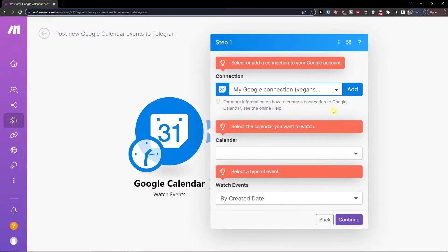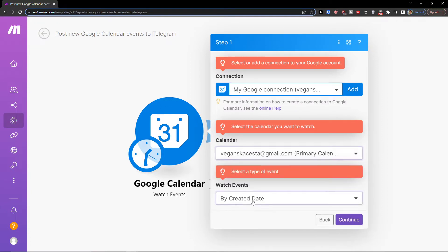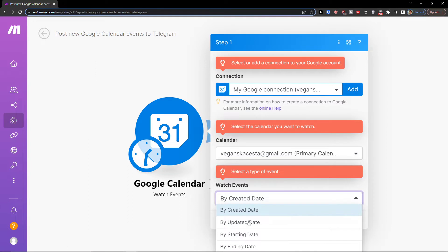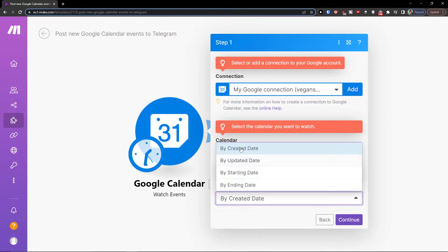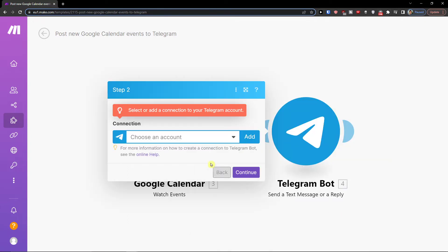So when you're going to have your account connected, then you need to choose which calendar you want and watch events, the type of events by create date. Then you're going to press continue and then you need to also add a Telegram bot here.